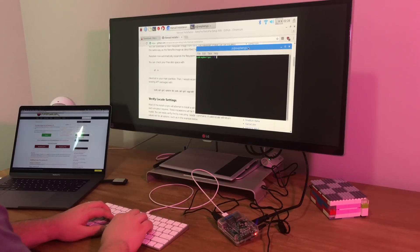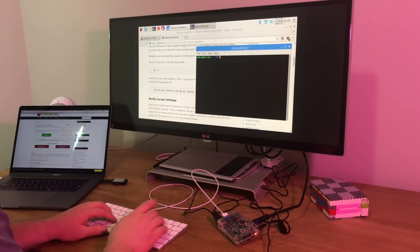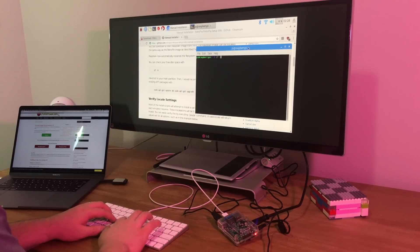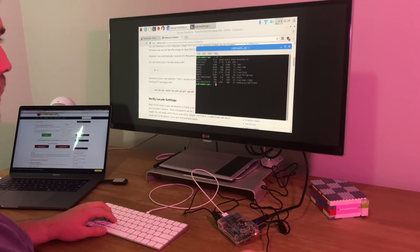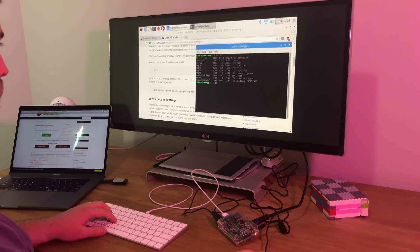The Pi can be a great learning tool for diving deeper into how computers work, and worst case scenario you break it, you're only out about $30.